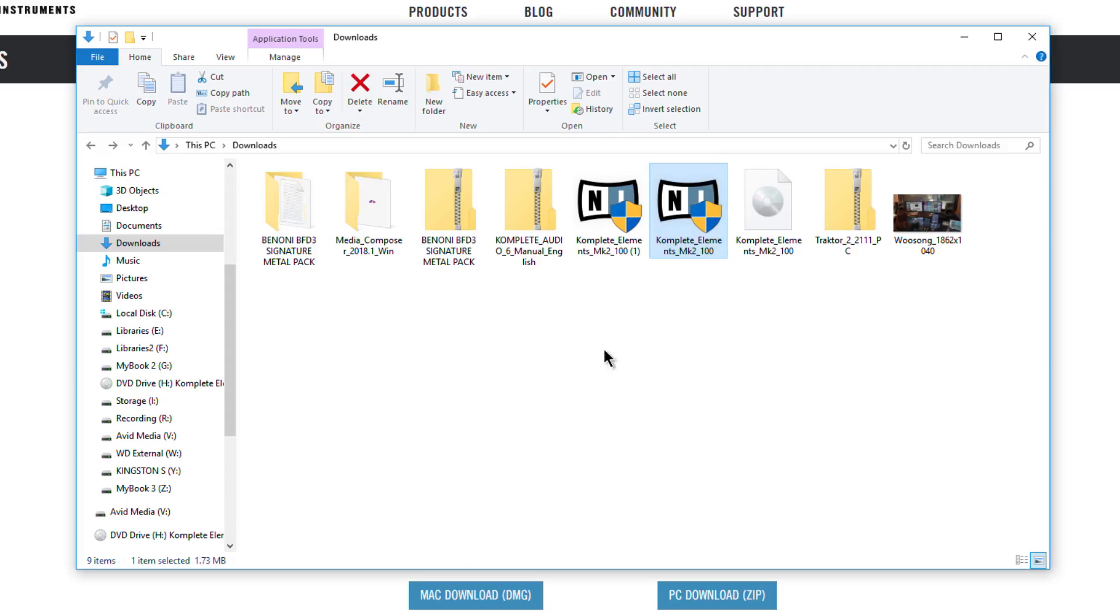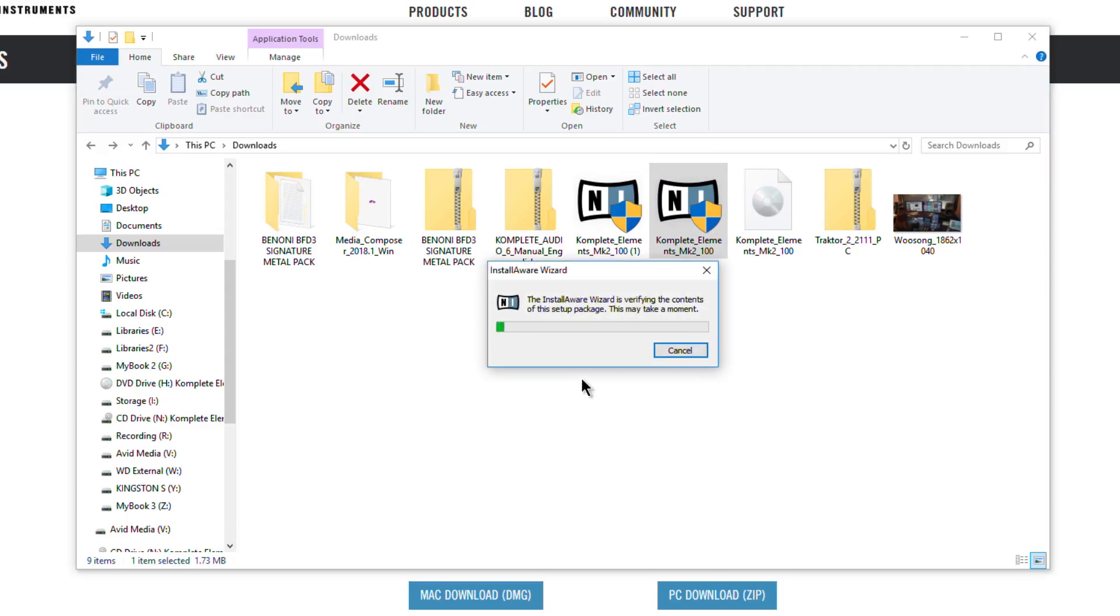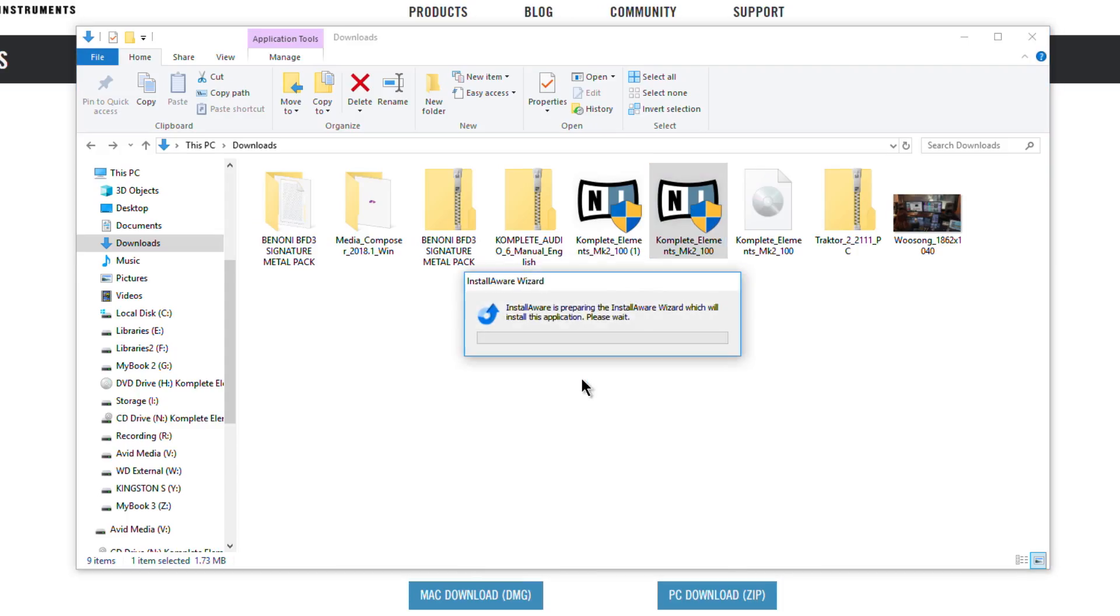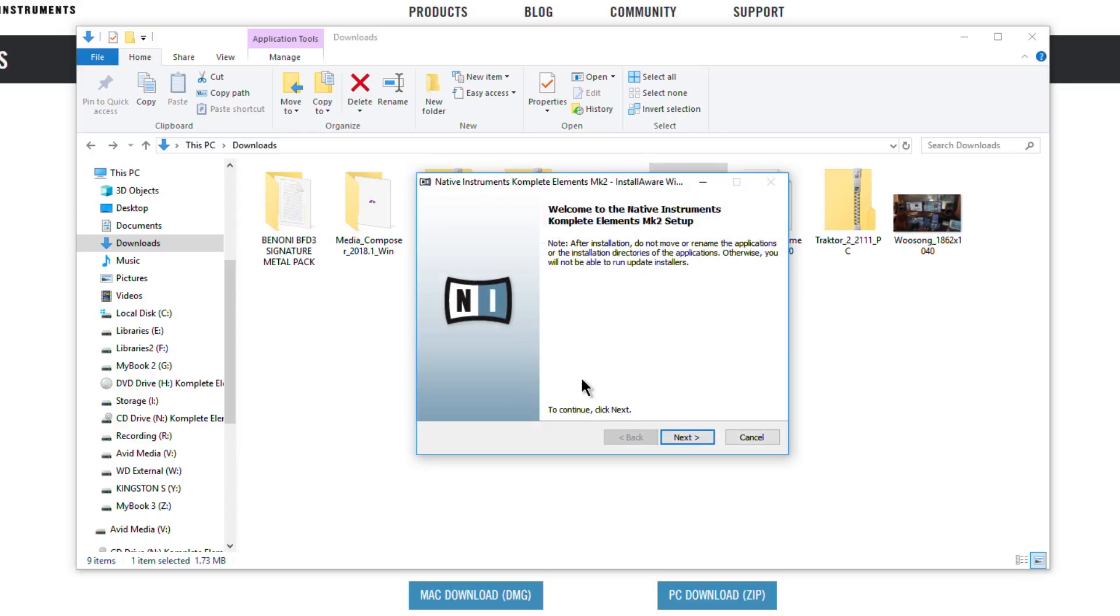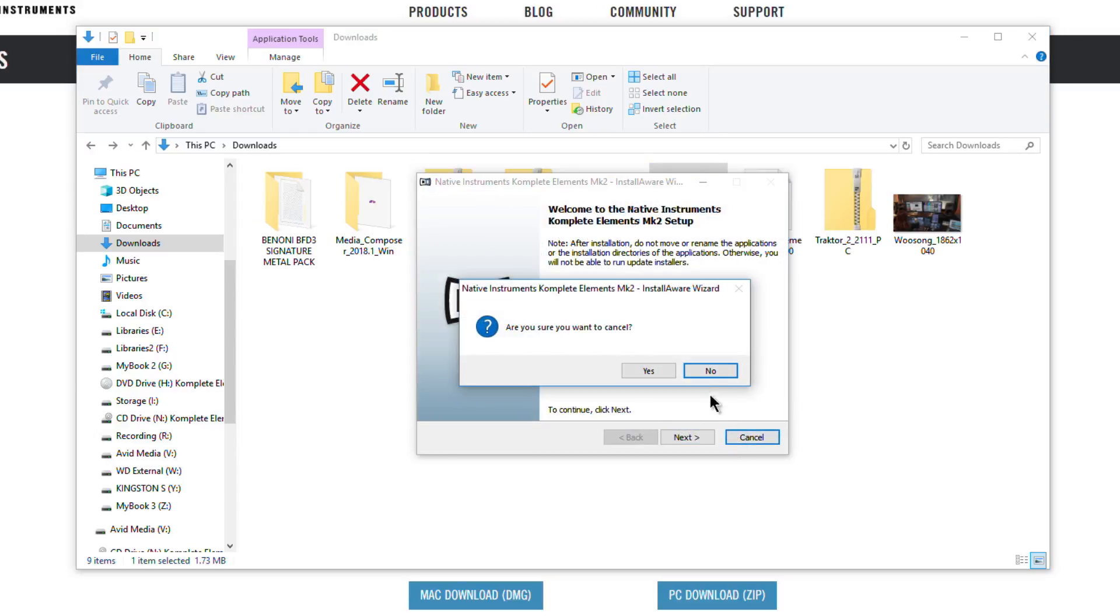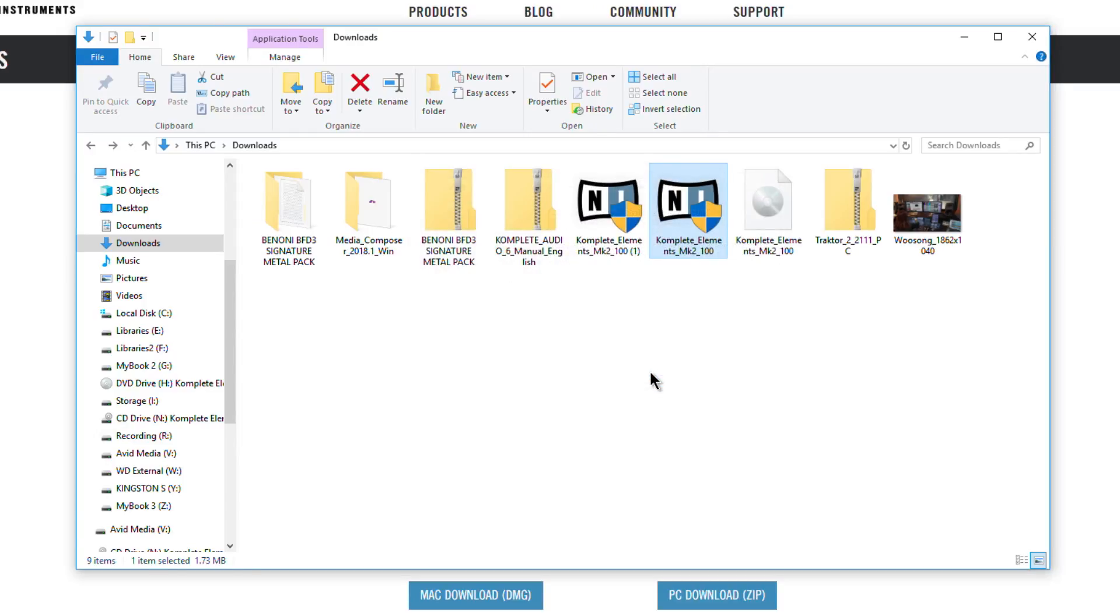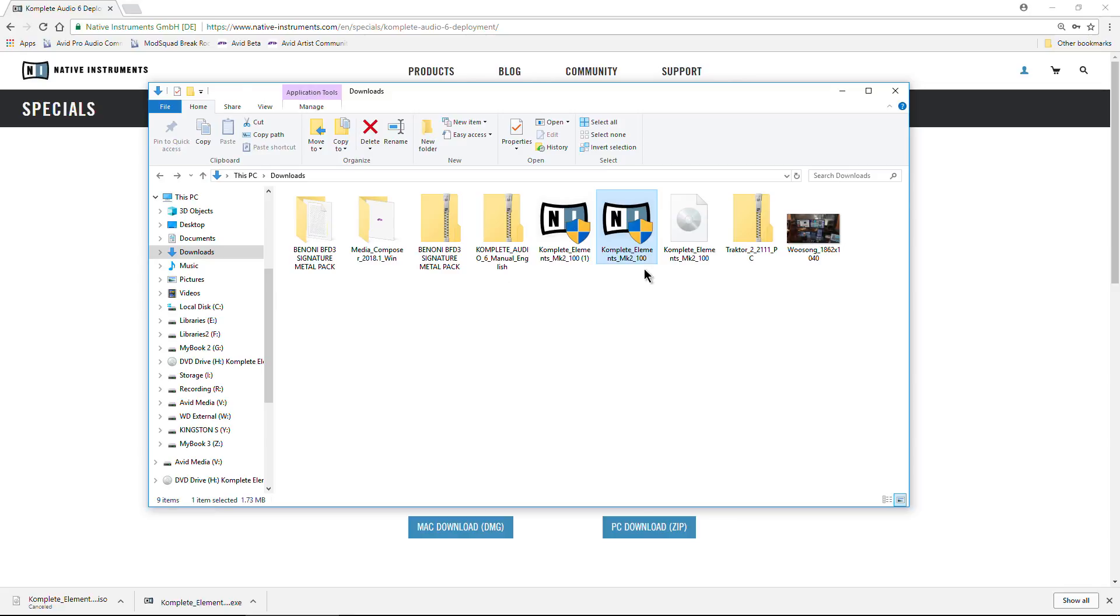And then simply come in here, double-click here. That sound you heard is mounting that ISO, and then it's going to install. I already have it installed, so I don't need to do this. So that's really all you need to know. That's how you install your Complete Elements that is included with your Complete Audio 6.